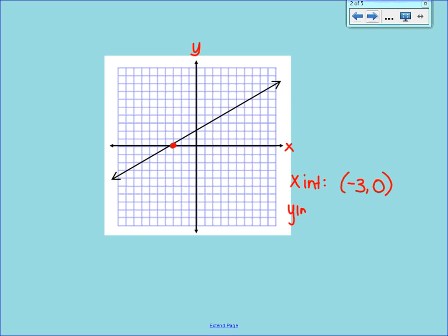Now the y-intercept is where the line crosses the y-axis. We look there, and that point has the coordinates 0, 2. Again, give that answer as an ordered pair.